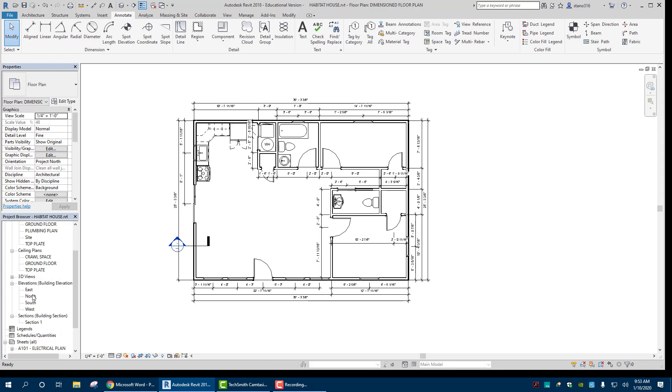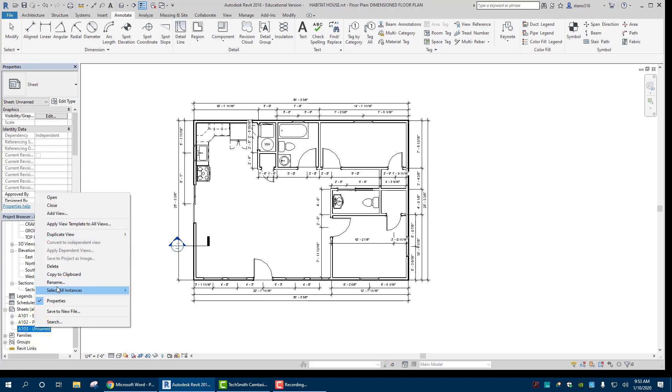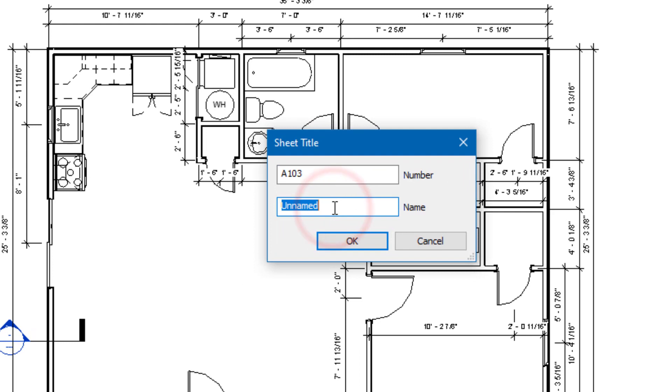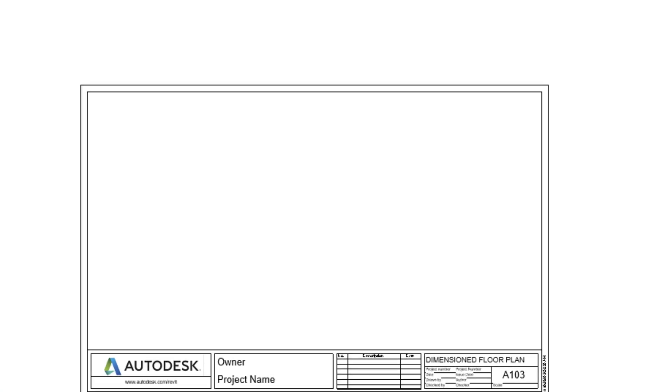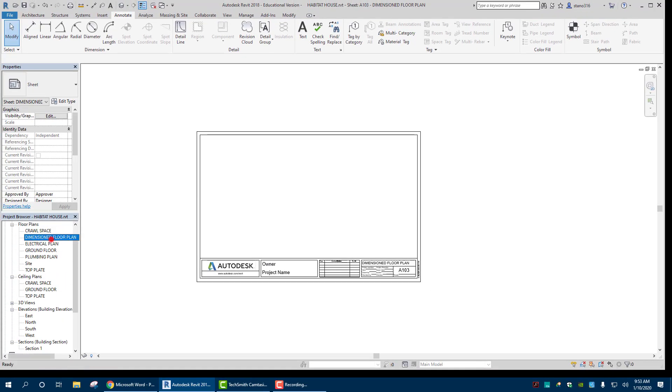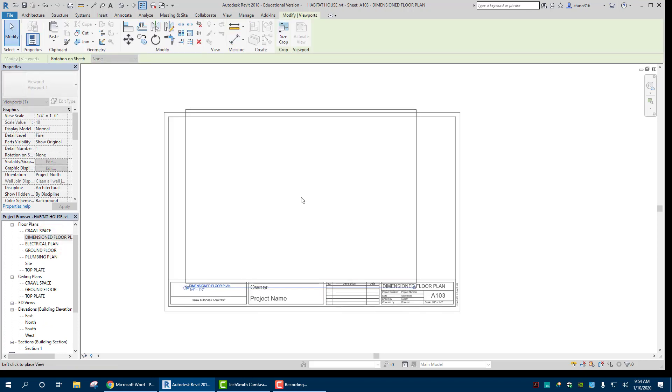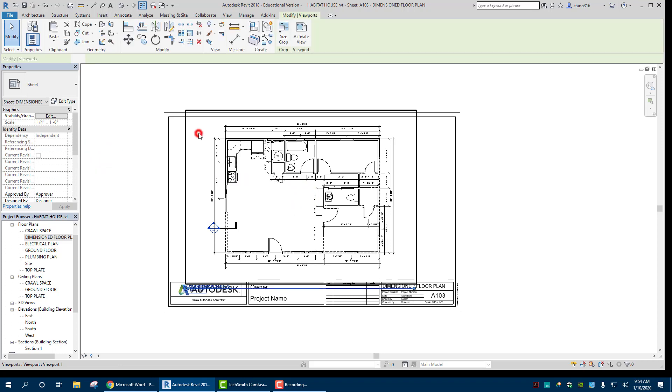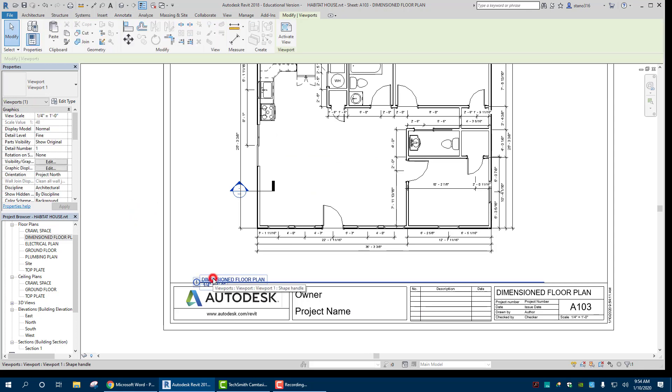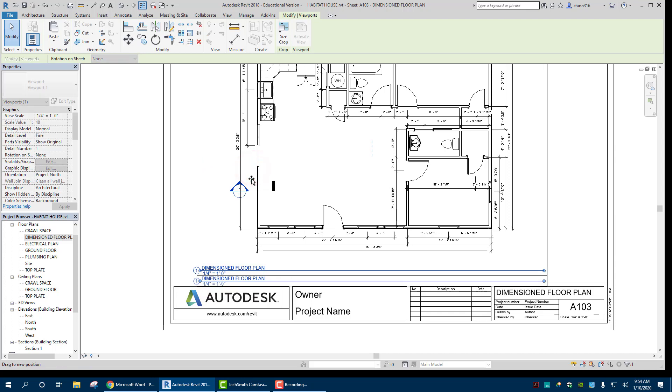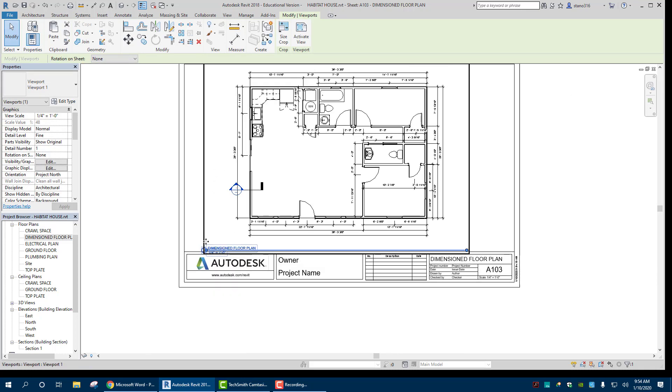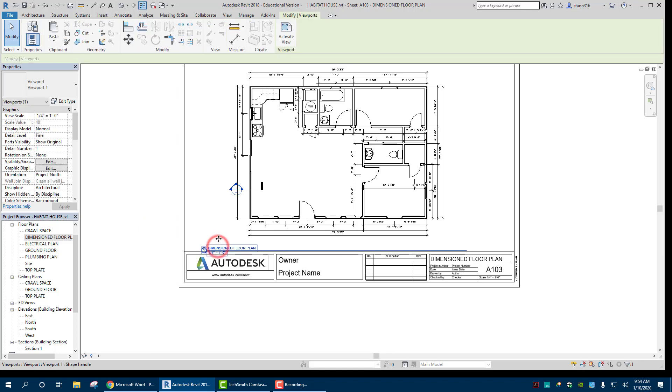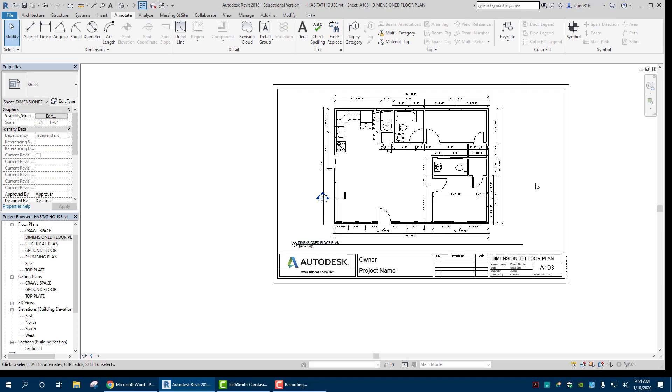And now when I go to my A103. I'm going to rename this. Let's do dimensioned floor plan. So we have it. Let's double click into that. We can bring in that dimensioned floor plan. So it looks pretty good. Let's move it up a little bit. We're going to try to situate it on there as best we can. That looks pretty good. I'll take it.